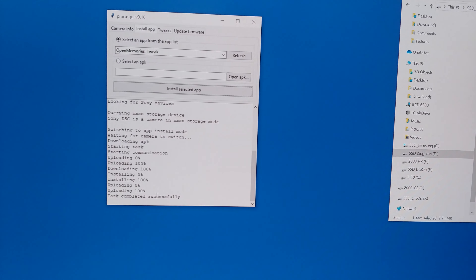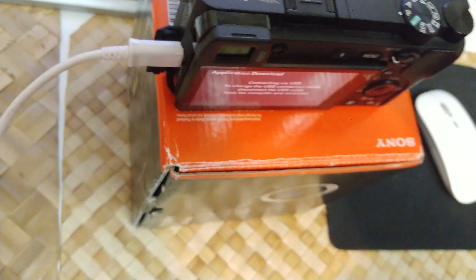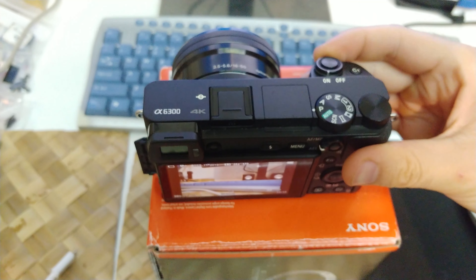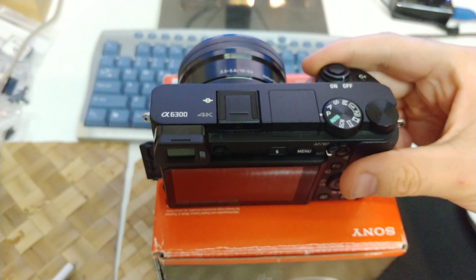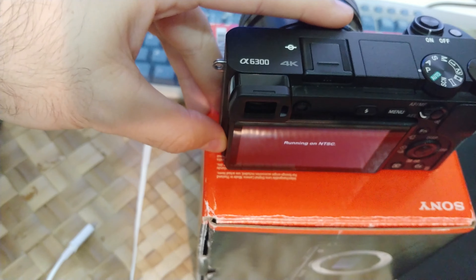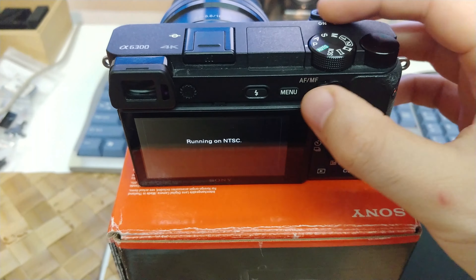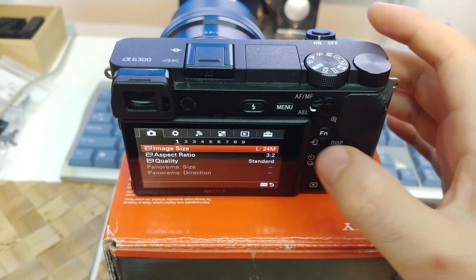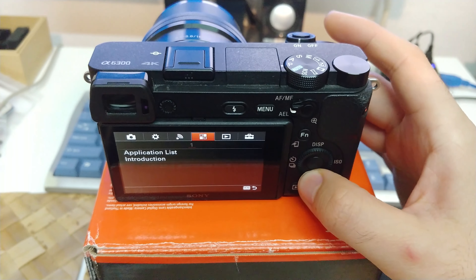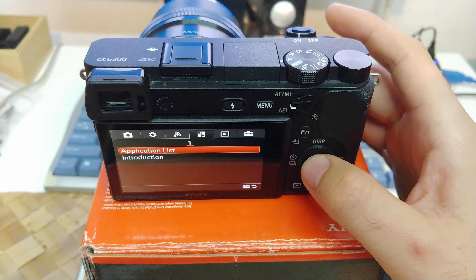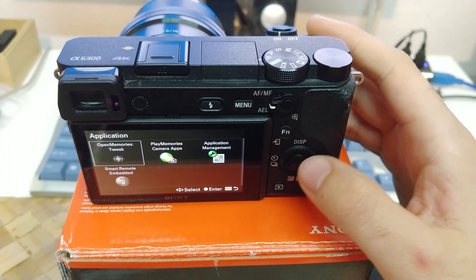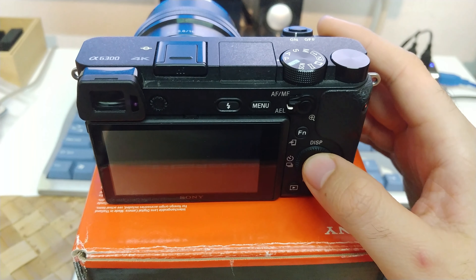Test completed successfully. Now you can disconnect the USB cable from the camera, power off the camera, and power it back on. It's still displaying that message. Now we have to go to the menu, go to the fourth icon, and go down to Application List.